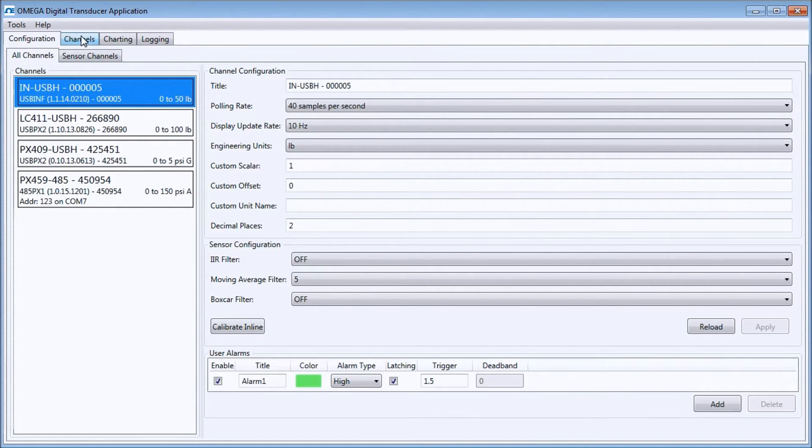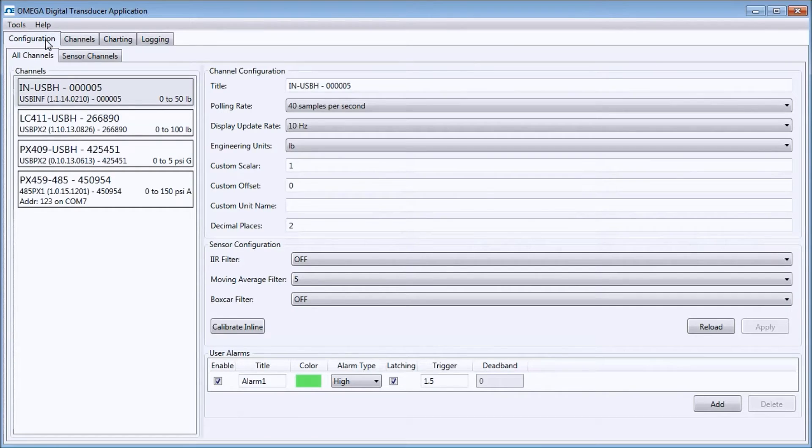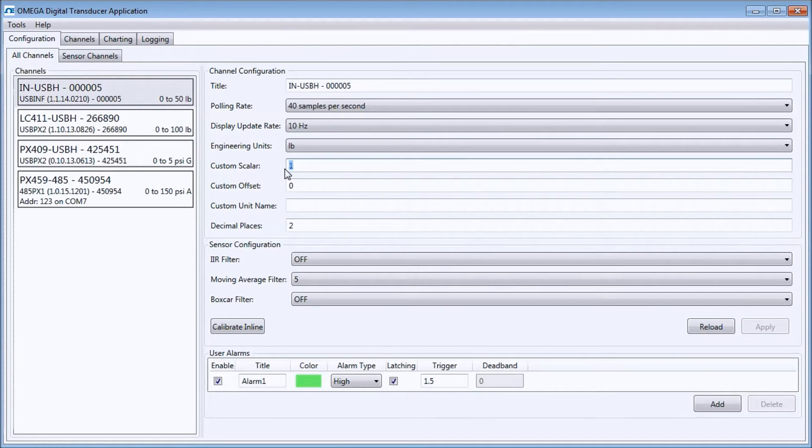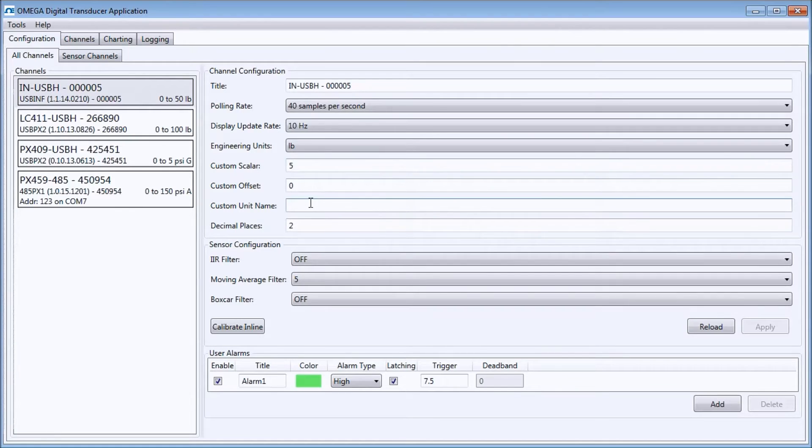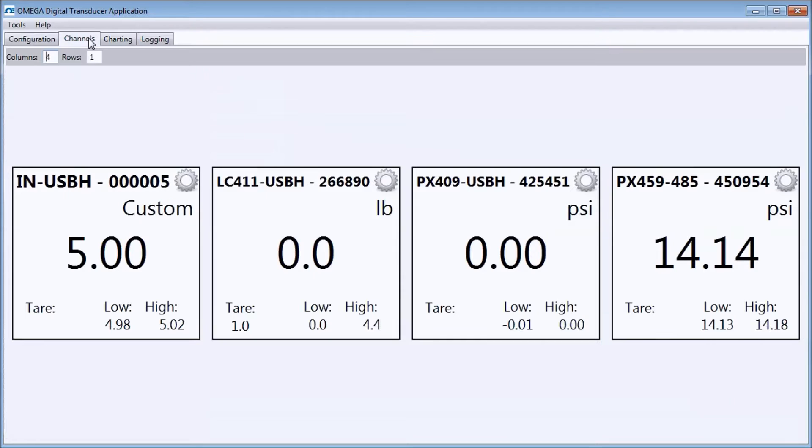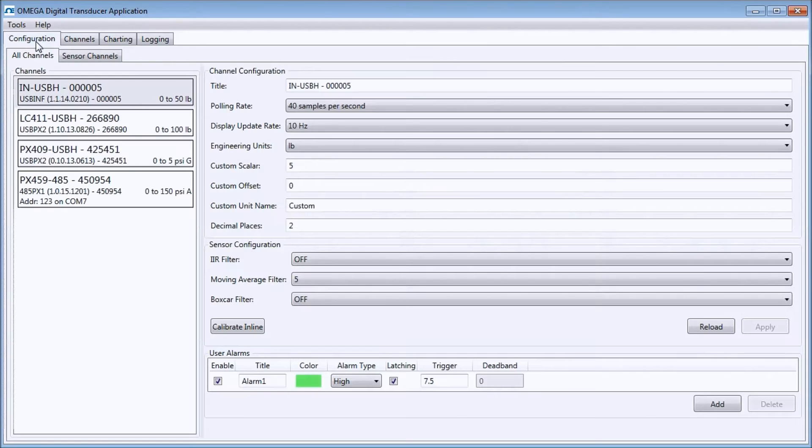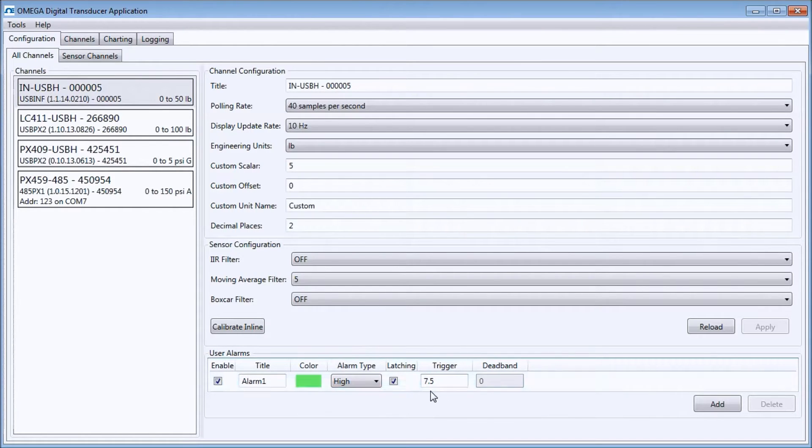You can see that in the Channels window, I have 1 pound applied. I will click back to the configuration window, set my custom scaler to 5, and enter the word custom in the custom unit name area. If I click back to the Channels window, you can see how the process value now reads 5 pounds, as well as showing the custom text. Note that the user alarm trigger has updated to the new scaling.